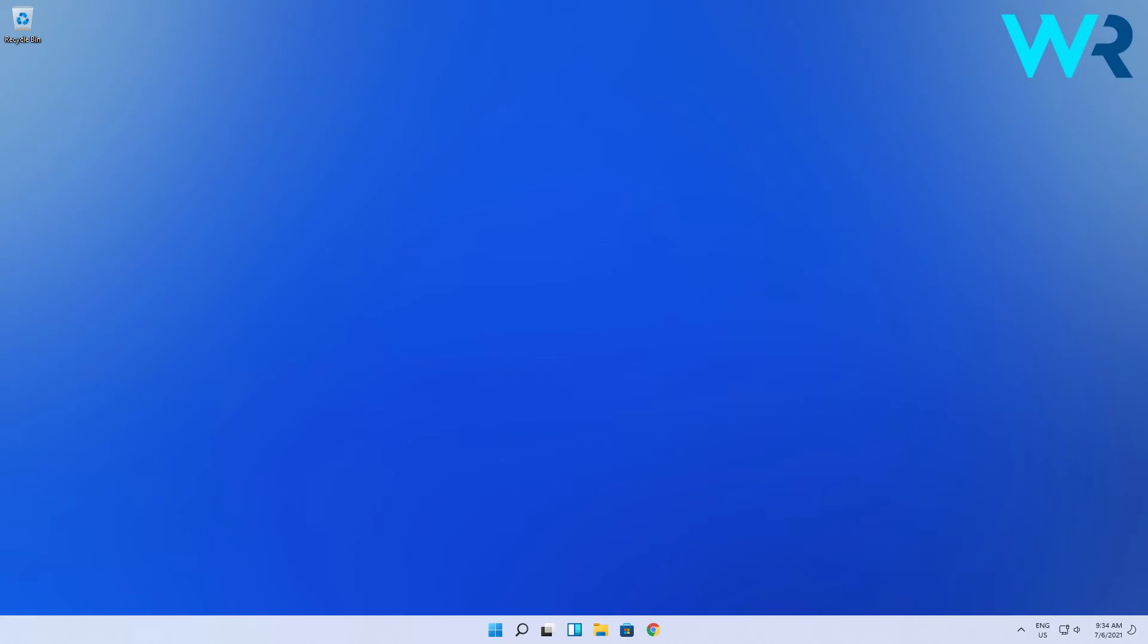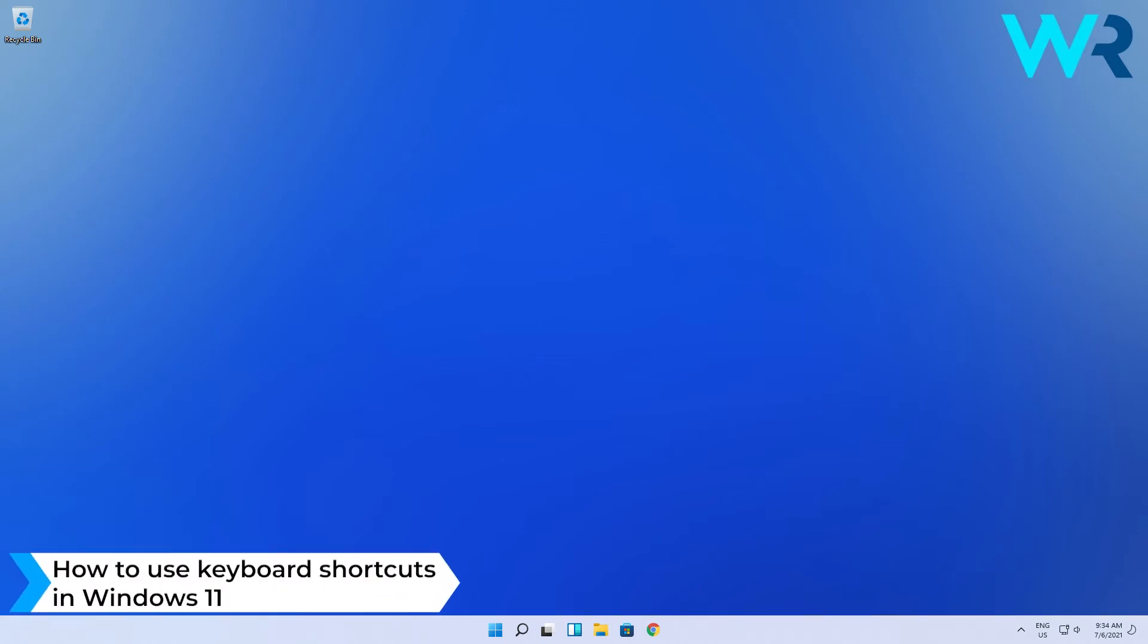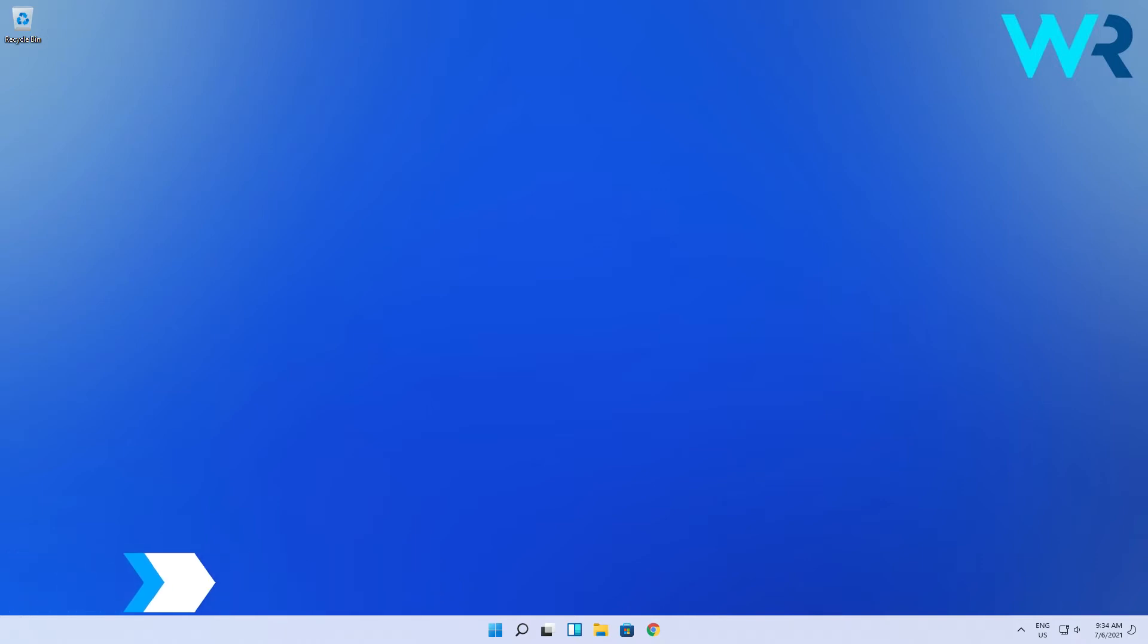Hey everyone, Edward here at Windows Report and in this video I will show you how to use keyboard shortcuts in Windows 11. This will be a free-form video and I will show you a few of these shortcuts to improve your workflow.